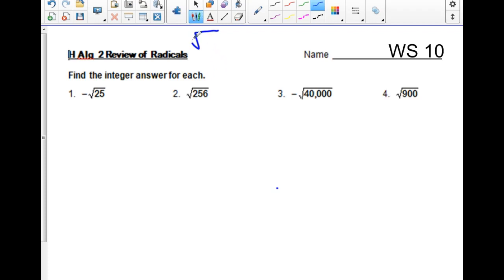What's the index? Well, if there's no number written here, it is an index of 2. This is the radical sign.